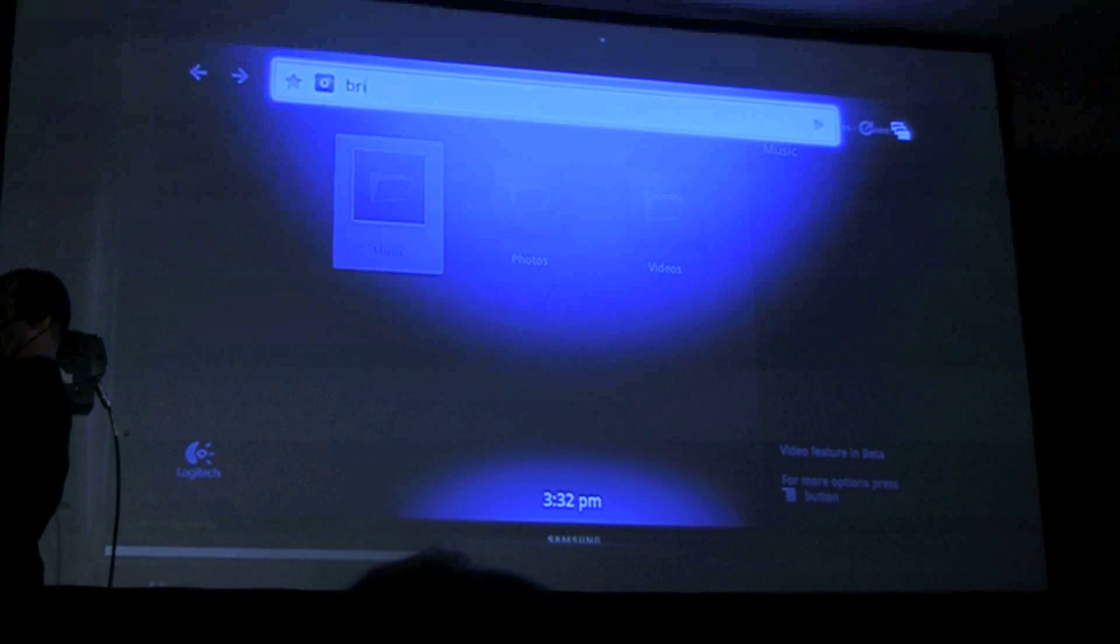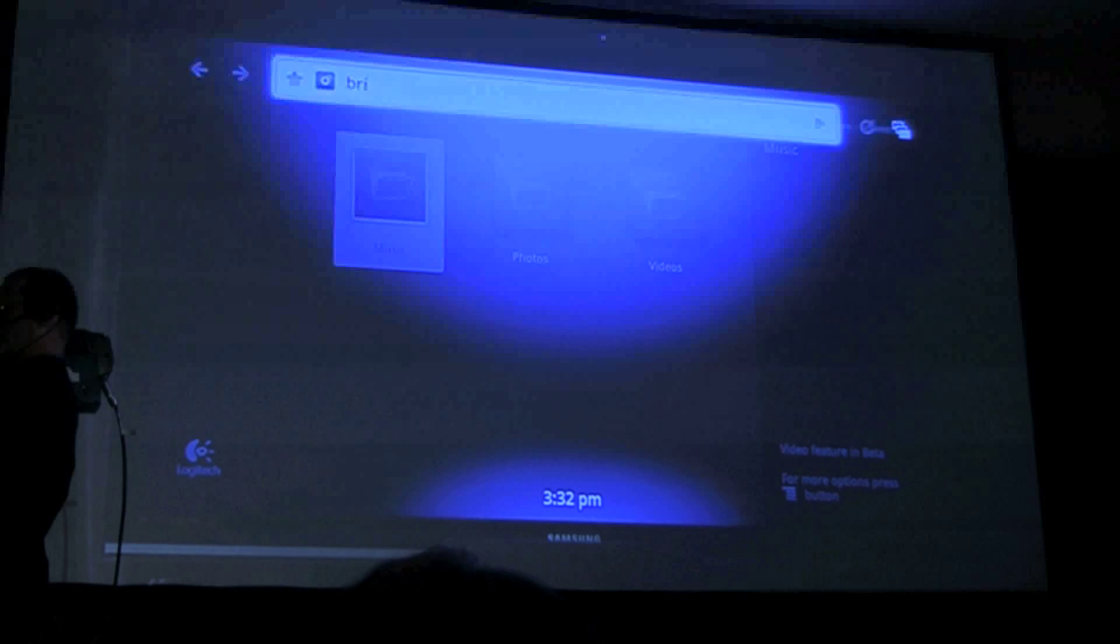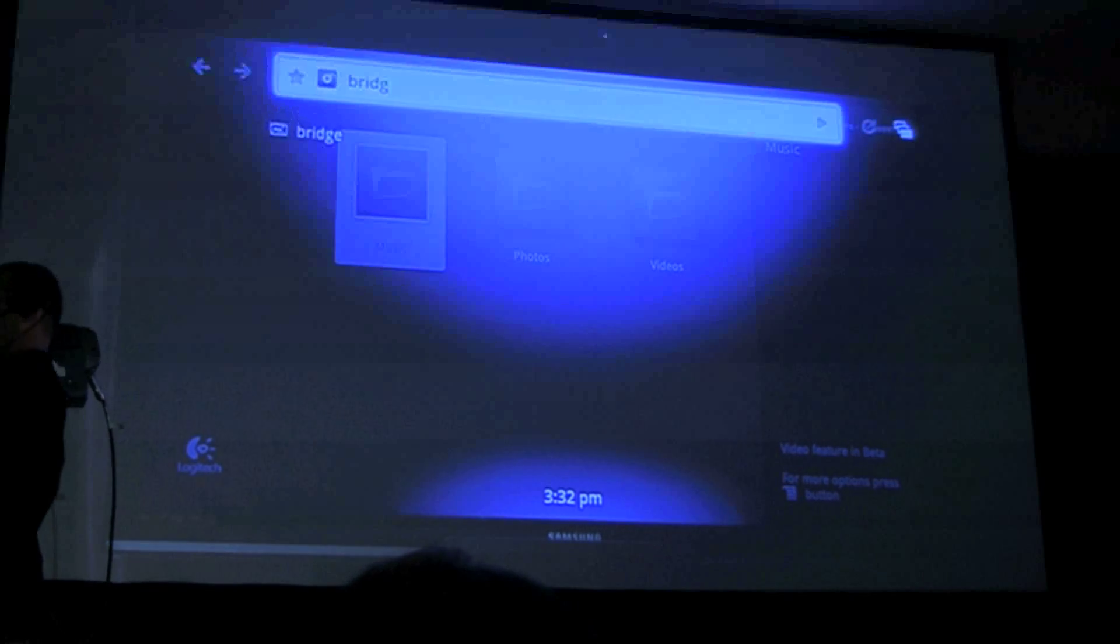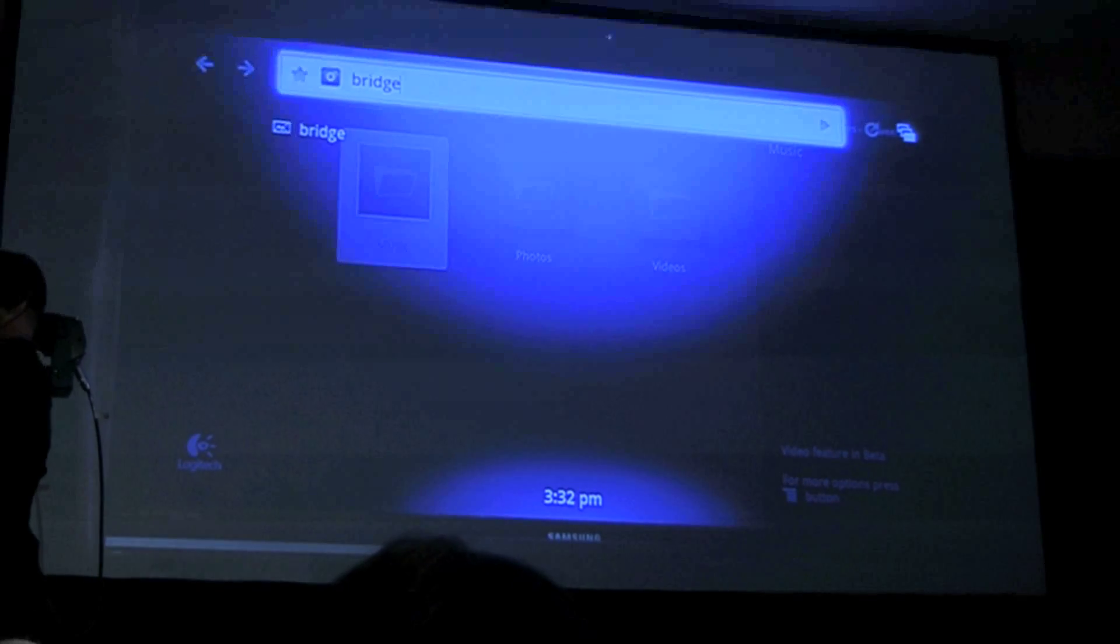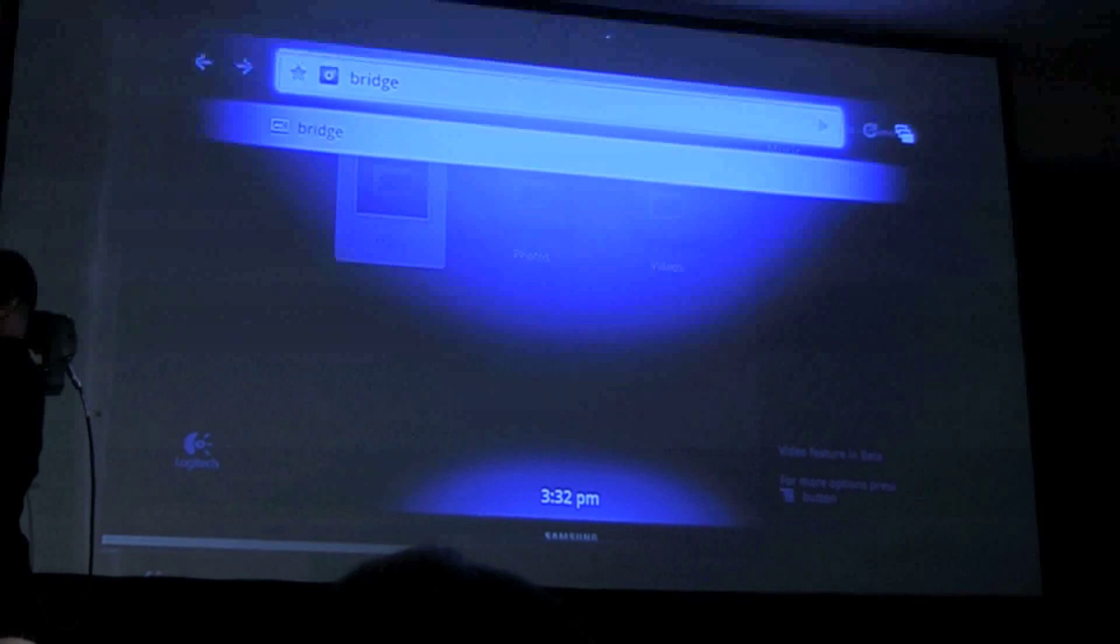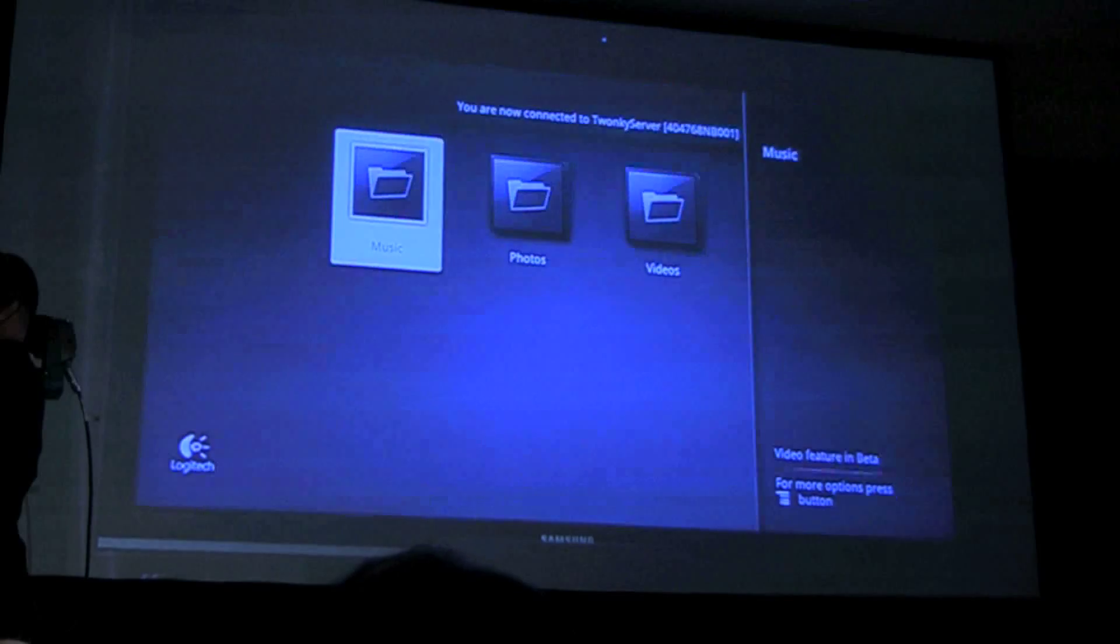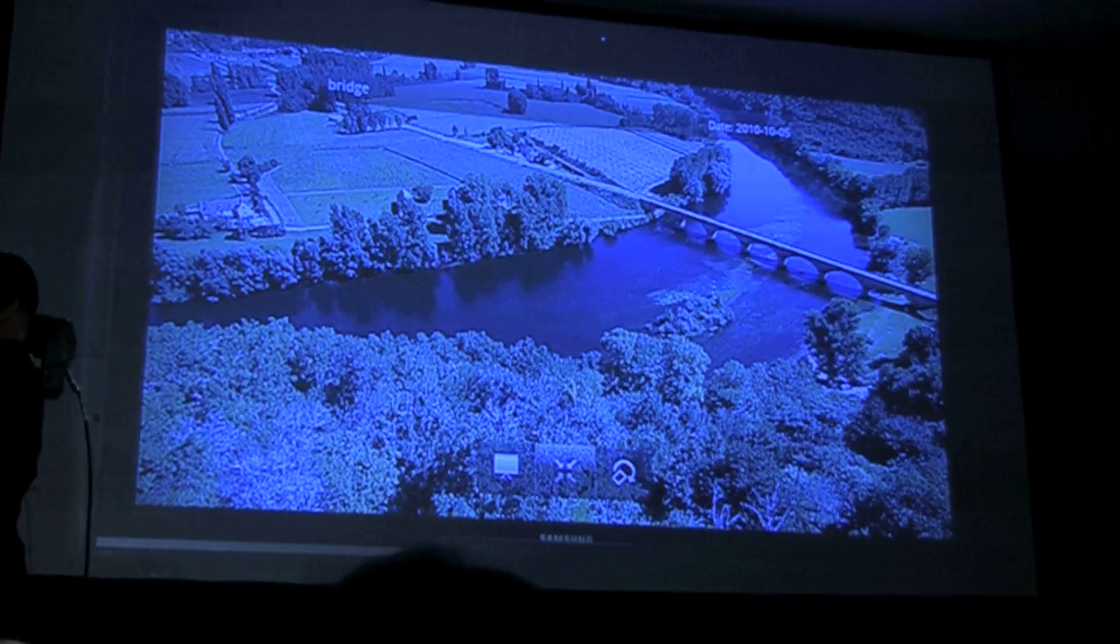I have a picture of a bridge somewhere on that laptop. I'm not sure what folder it's in, but there it is. And all I need to do is click on it and pull it up.